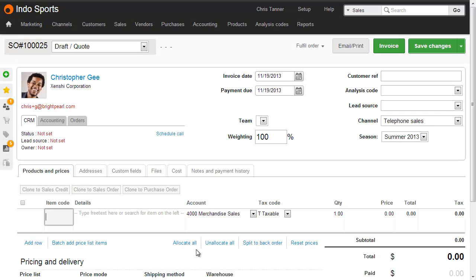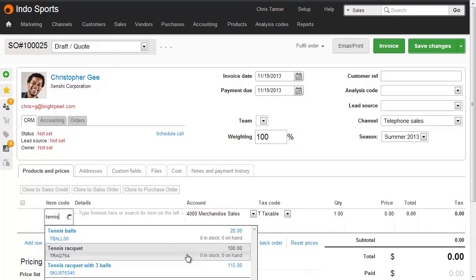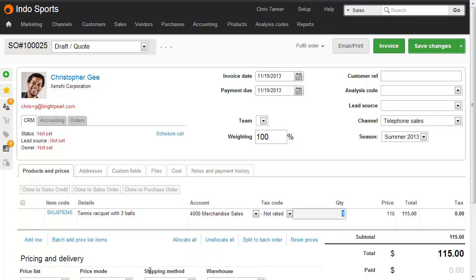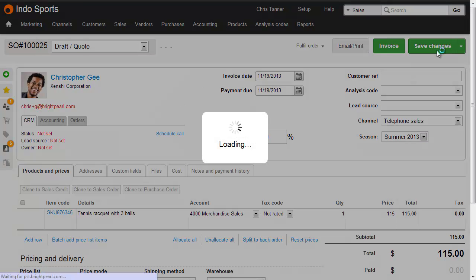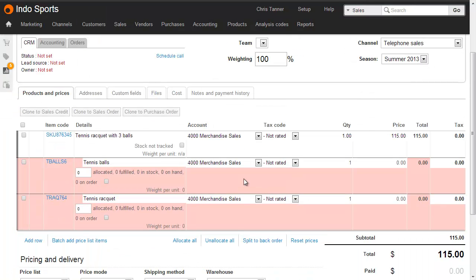When I add this bundle to a sales order — let's search for 'tennis' and choose the Racket with Three Balls — you see it's coming in at $115. When I save the sale, the components show below, and it's the components we're actually fulfilling and shipping.